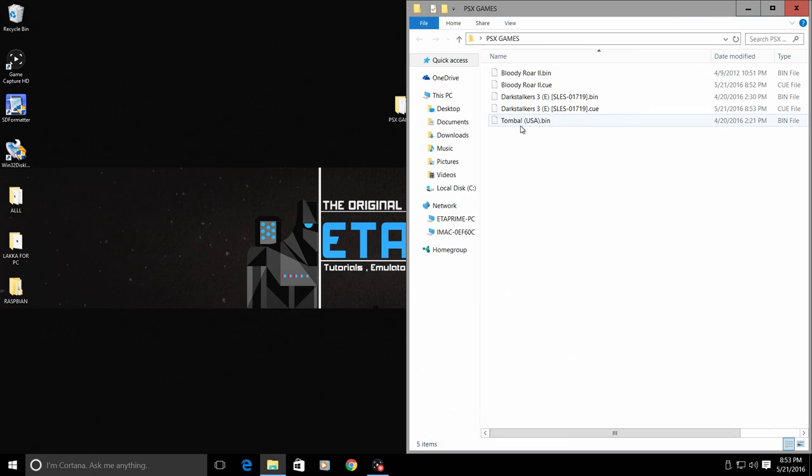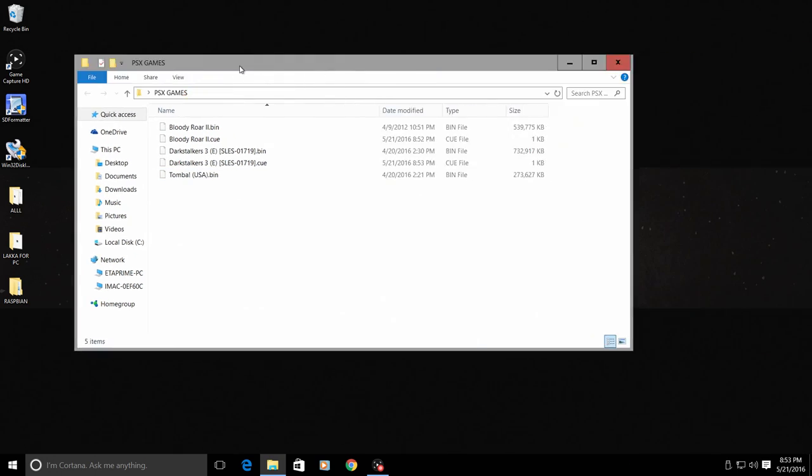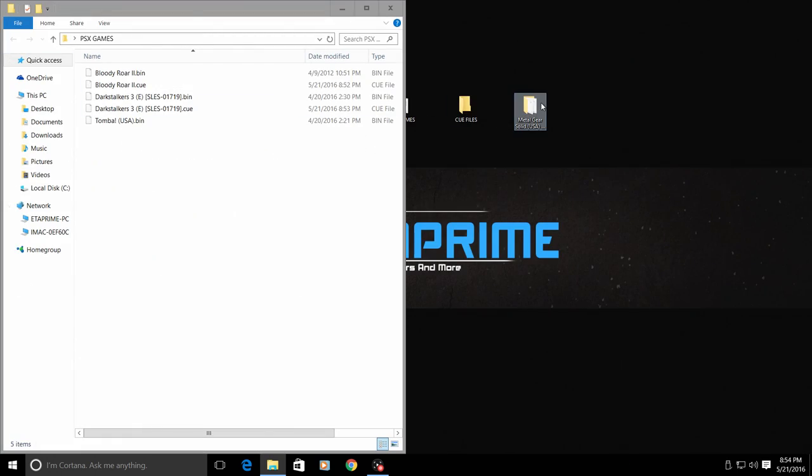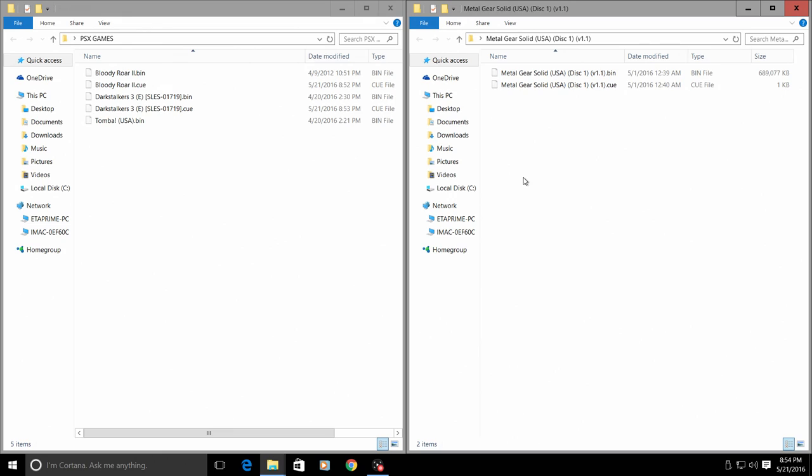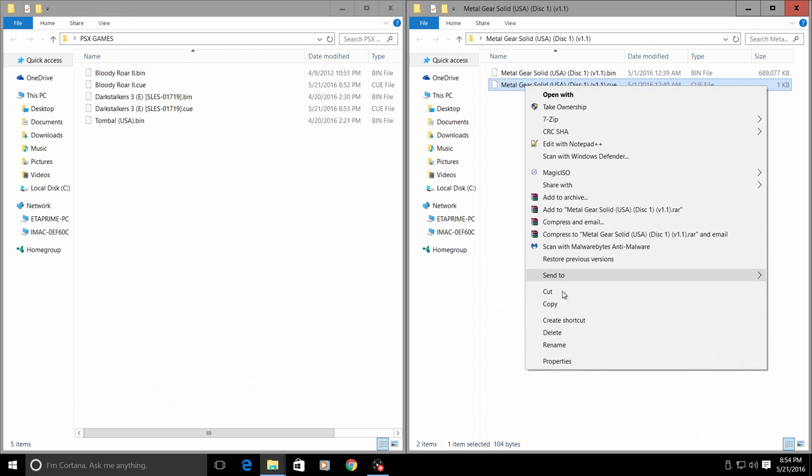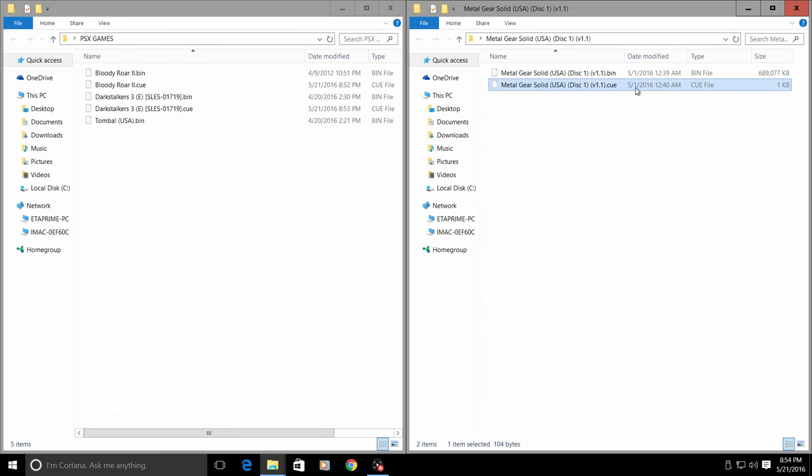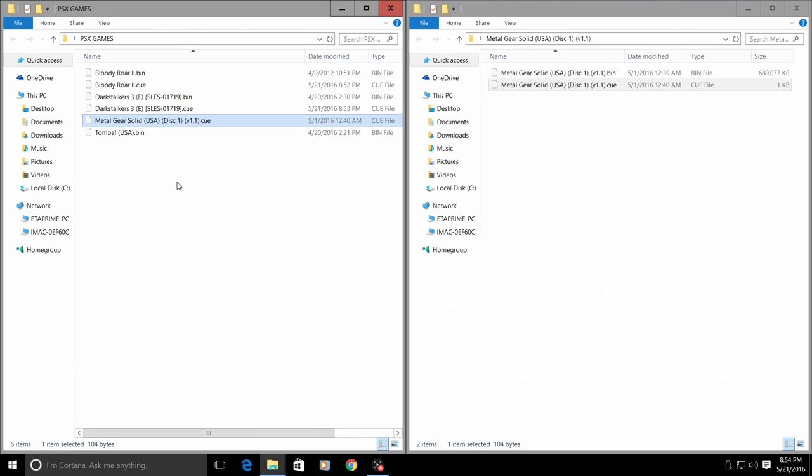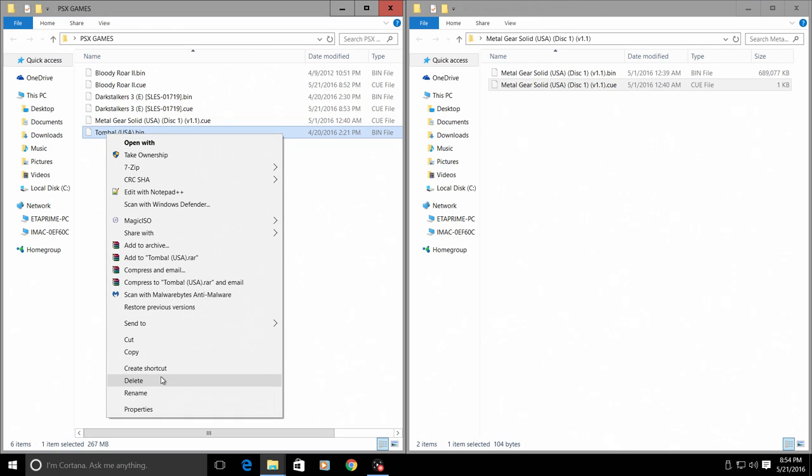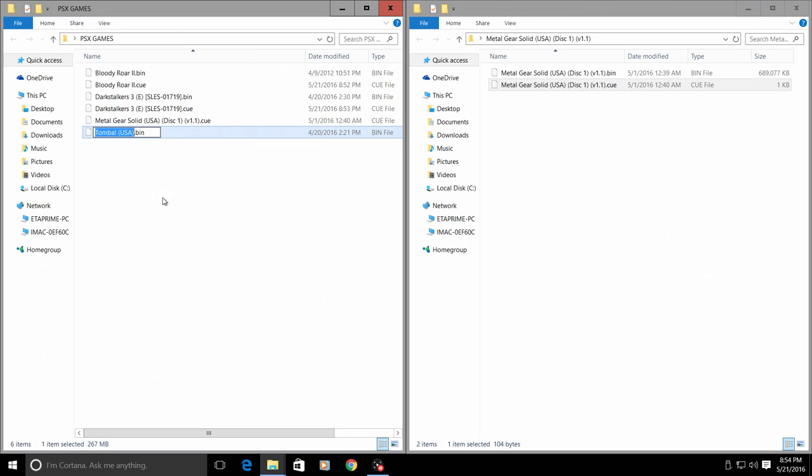We'll make one more for Tomba, and for that I'm going to use the Metal Gear Solid CUE file again. So we'll copy a working CUE file, paste it into the same directory as the game you would like to create a CUE file for. Copy the name of the dot bin, which is the ISO.